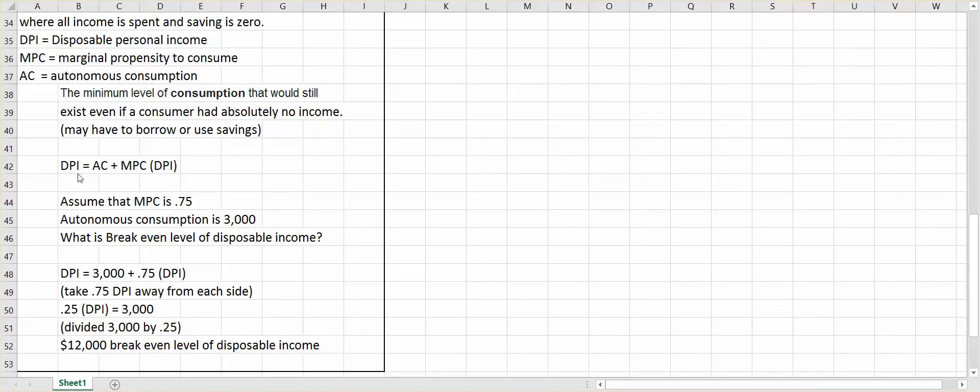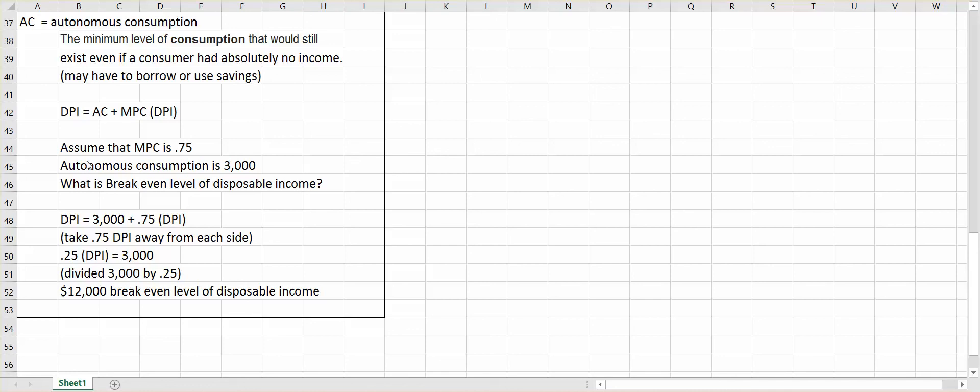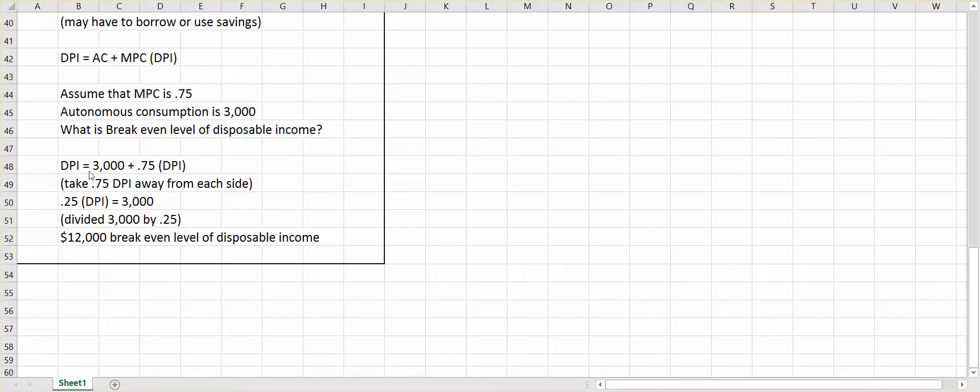So let's use the following formula. Okay, and assume that MPC is 0.75, autonomous consumption is 3,000, and what would be the break-even level of disposable income? Well, let's put it into our formula. So DPI equals, I'll put 3,000 in for AC, plus 0.75 for the MPC, and again, times DPI.